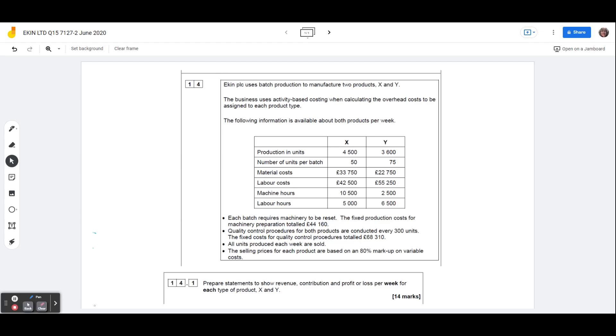So Ekin PLC then, this is a question that came from the June 2020 paper 2, 7127-2, question 15, so it was in section B, 14 mark calculation question with 6 marks of writing attached to the end of it.